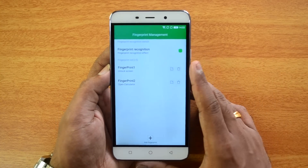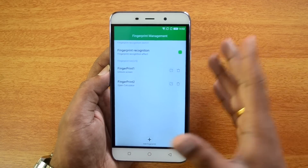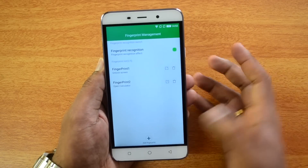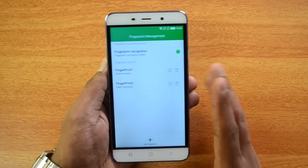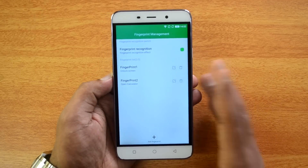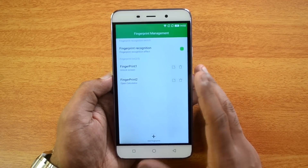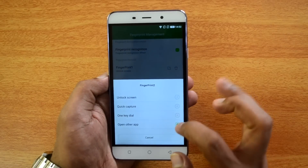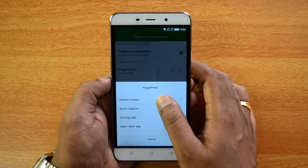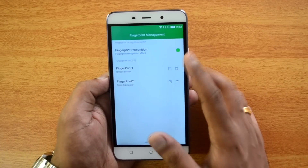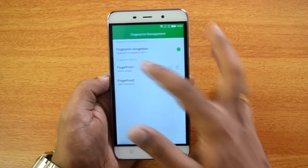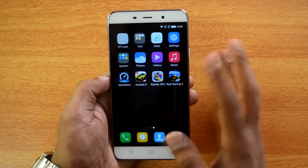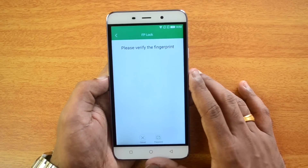You can set up multiple fingerprints, add them, name them, and assign each to different tasks: Quick Capture, One Key Dial, Open an App, or Unlock the Screen. This makes the device very fast to use.